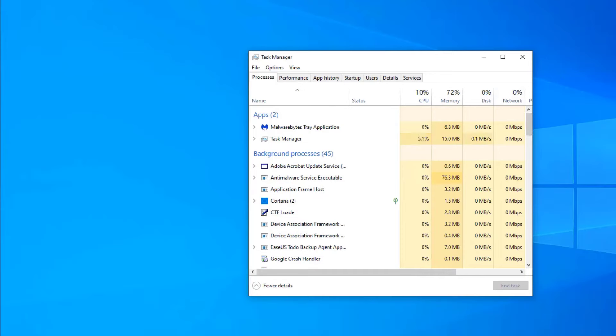This display actually does a pretty good job of showing you things in terms you are most likely to understand when we talk about Adobe Acrobat or the anti-malware service executable.